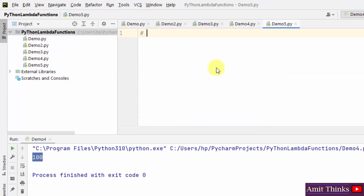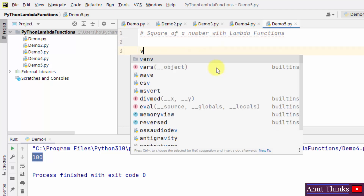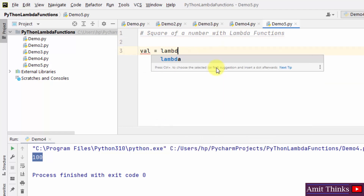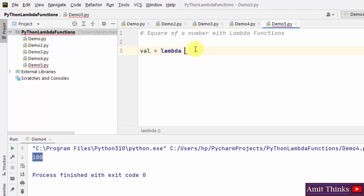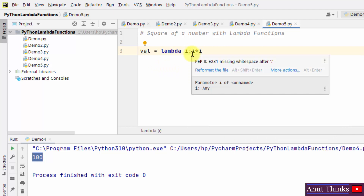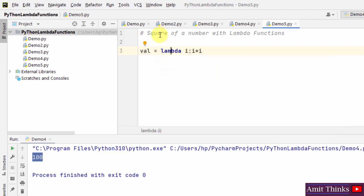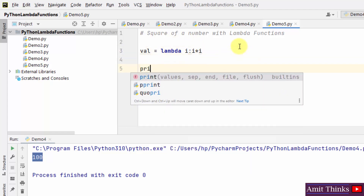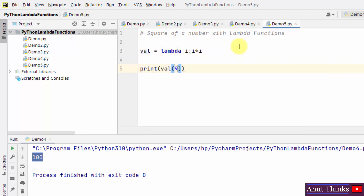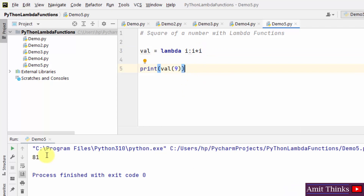Next example — we will find the square of a number with lambda functions. We have val using the lambda keyword, multiplying variable i by itself to get the square. Displaying the result by passing the argument 9: 9 multiplied by 9 gives 81. Right-click run — the result is 81. In this video we saw how to work with lambda functions, what they are, their usage, and some live examples. Thank you for watching.